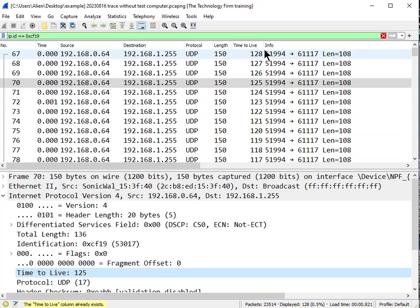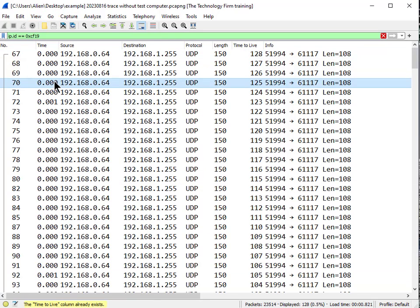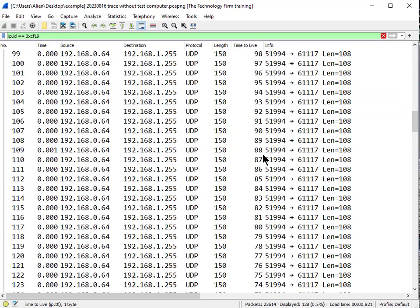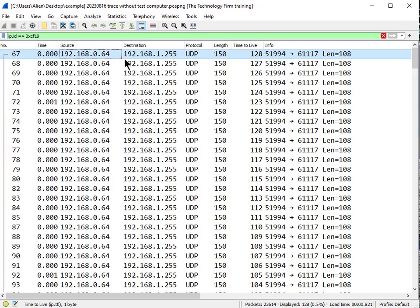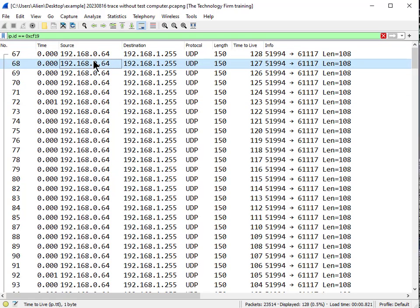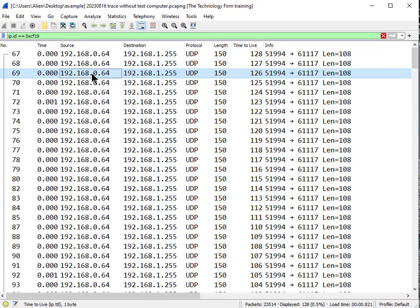The TTL just keeps going on and on until it finally ends at 1, and the next would be 0. So this is an example of the client sending out a broadcast, and the SonicWall is the last one who touched it — but I'm not saying the SonicWall is causing all this, because there could be somebody else along the way. We know it's not another Layer 3 device involved, because the TTL only goes down by 1. If another router were involved, TTL would have gone 128, 126, 124 and so on.